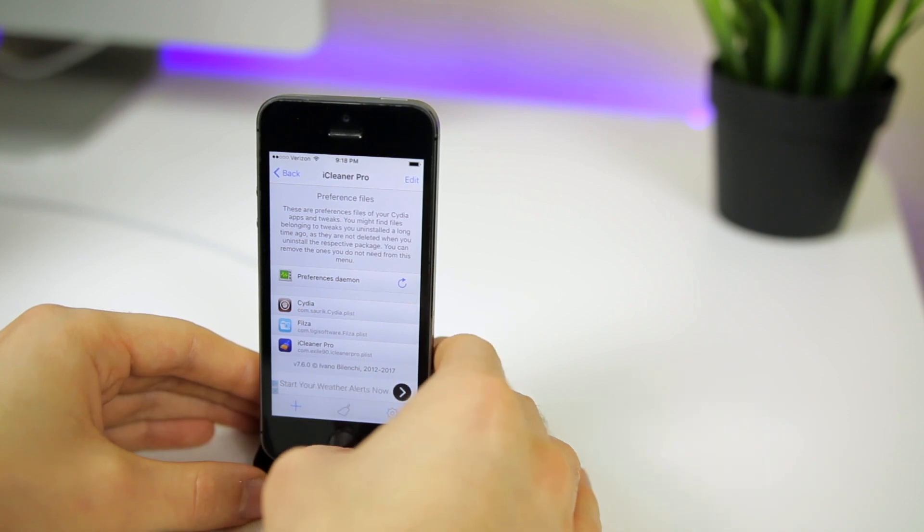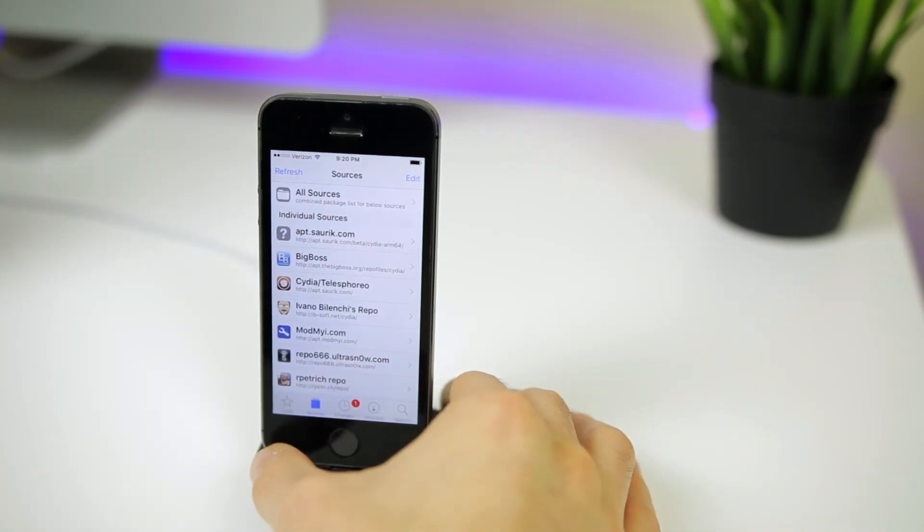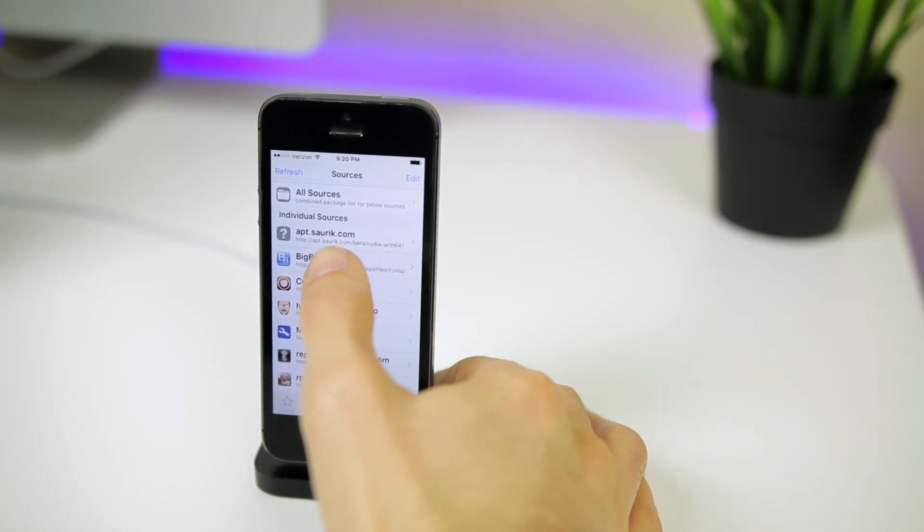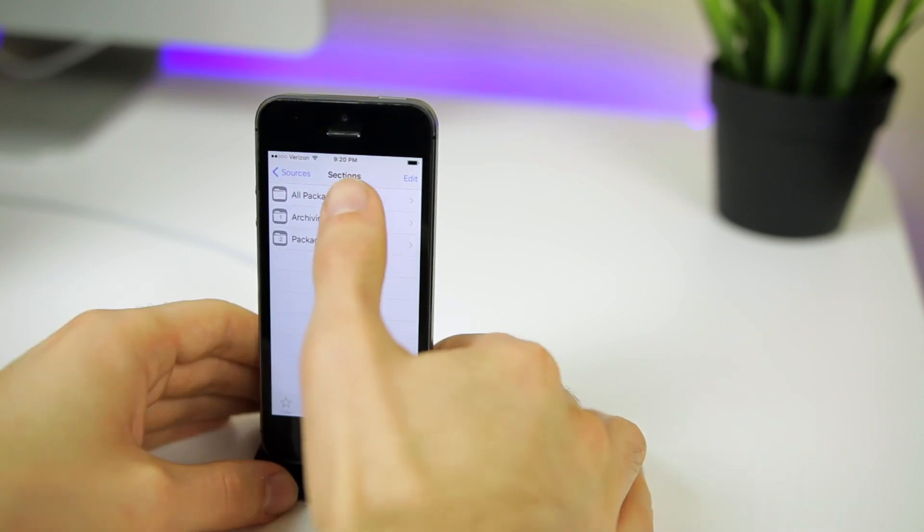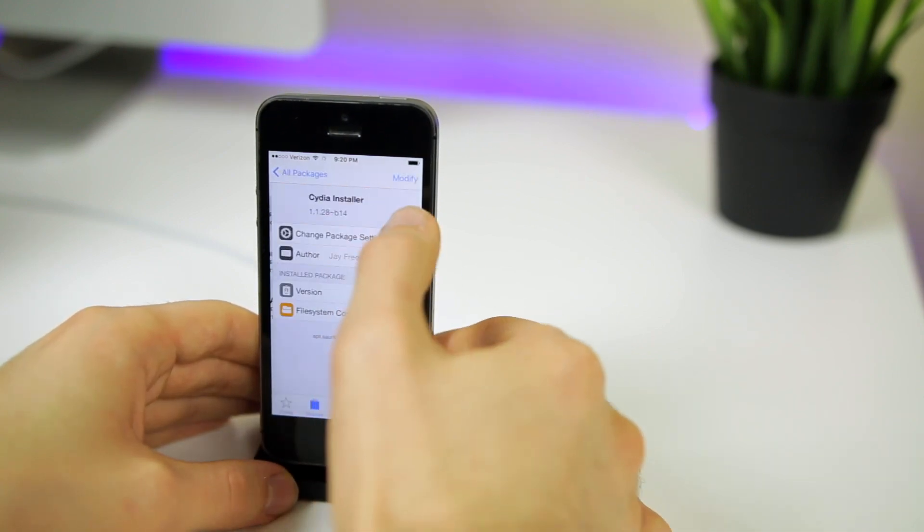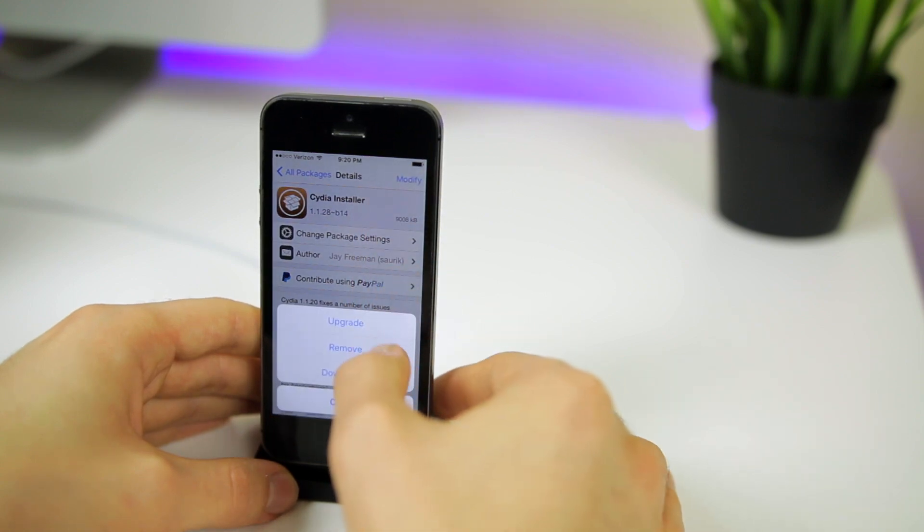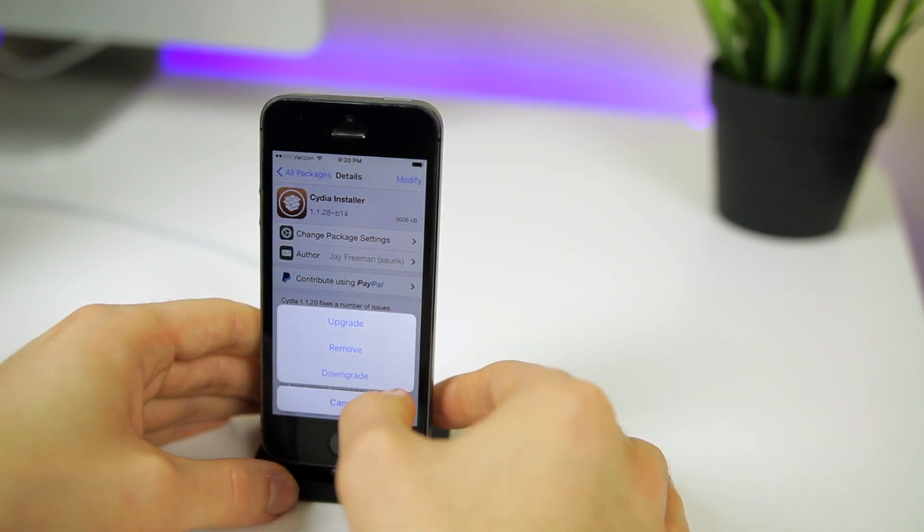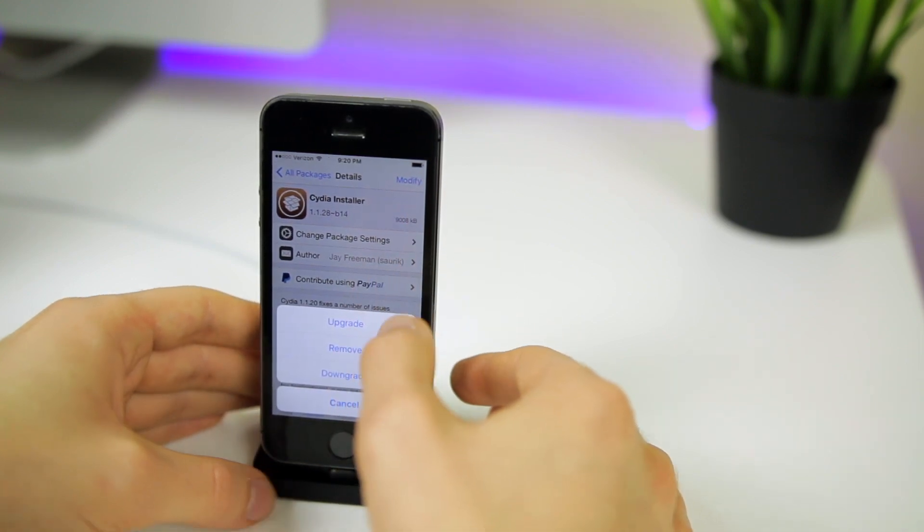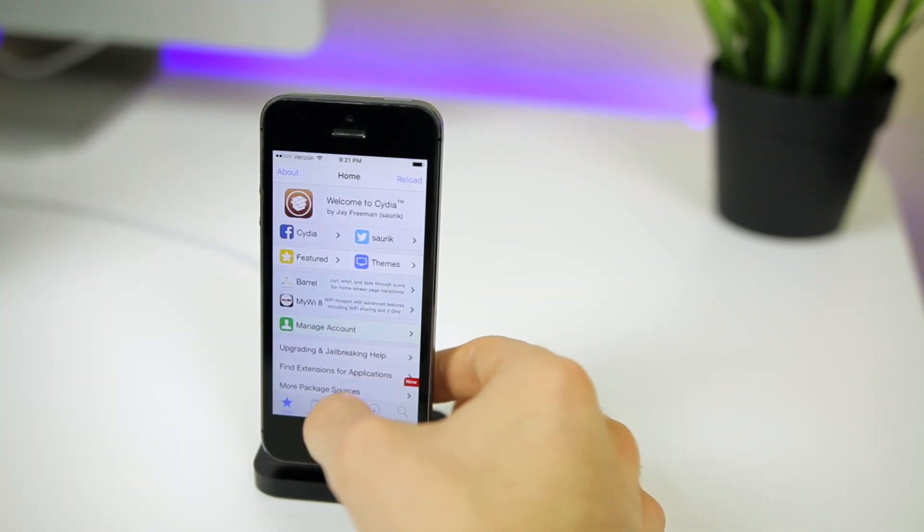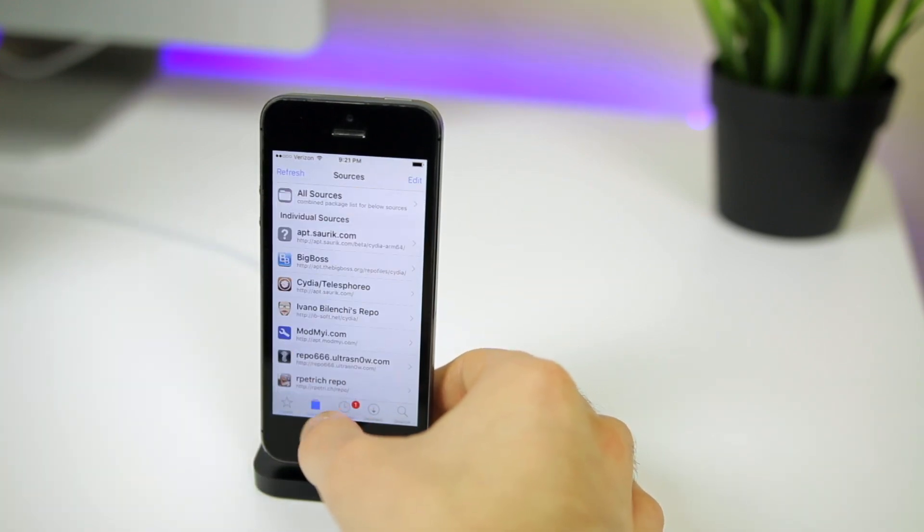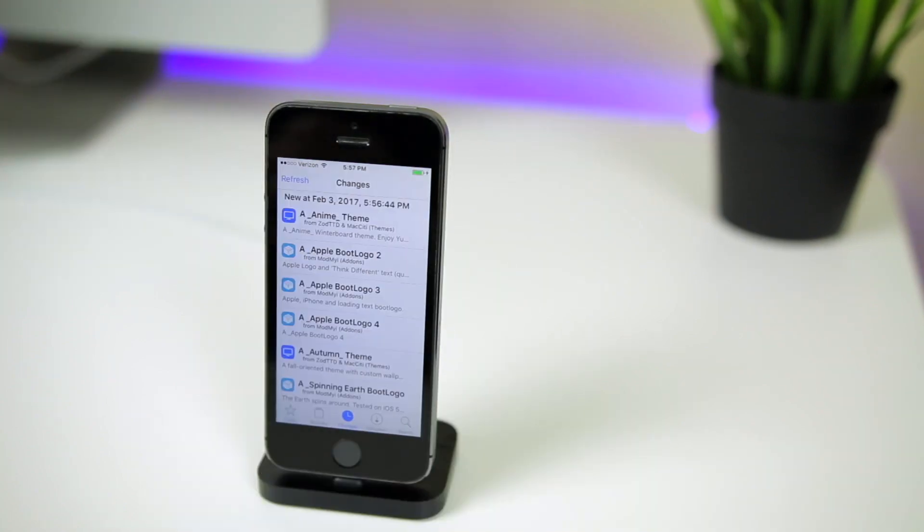Now if you're still having issues within Cydia, you may want to download Saurik's beta repo and update Cydia. I will have this repo down in the description below, and you will see Cydia installer right here. All you want to do is click on modify, and then you can either upgrade or downgrade. I'd suggest trying both. If one doesn't work, just try the other. So once you've done all of that, everything should be up and running just like normal inside of Cydia, like nothing even happened.